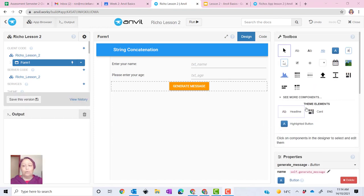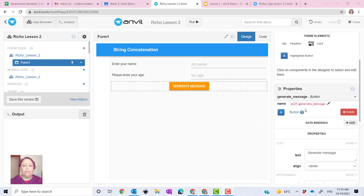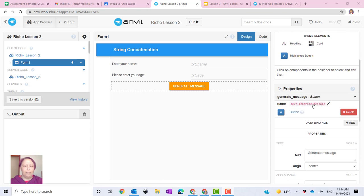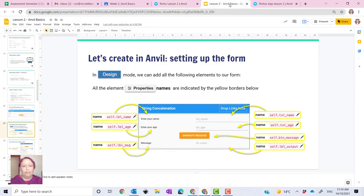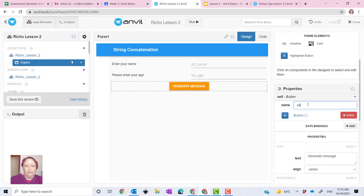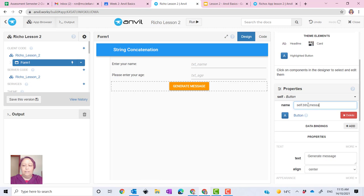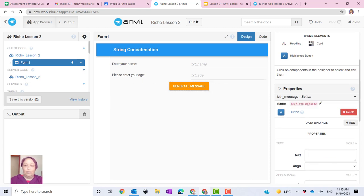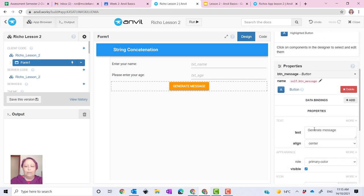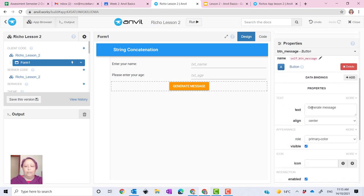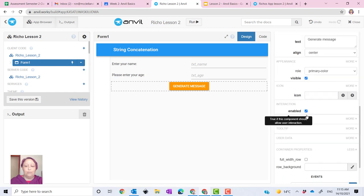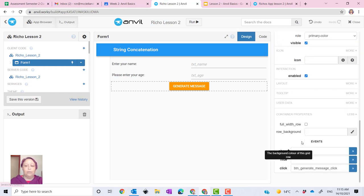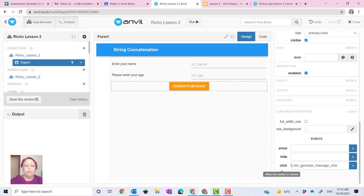The most important part is making sure that you've named it correctly. So if you have a look at here, you want self dot button underscore message. Self btn underscore message. That's important. And then down the bottom, you've got your text with generate message. Right down the bottom is the most important part is that clicking on the button.